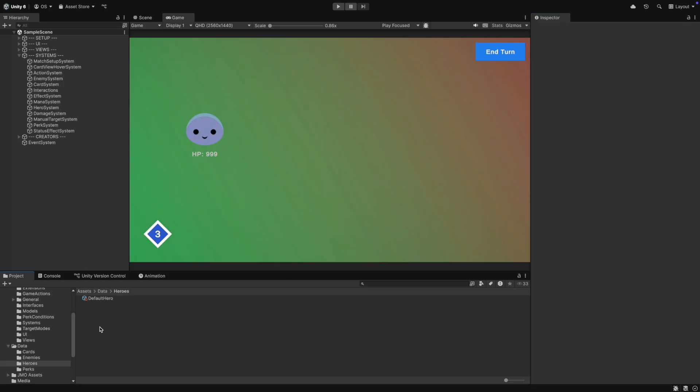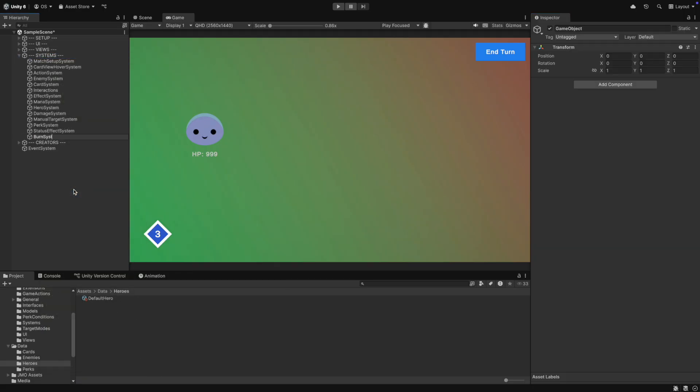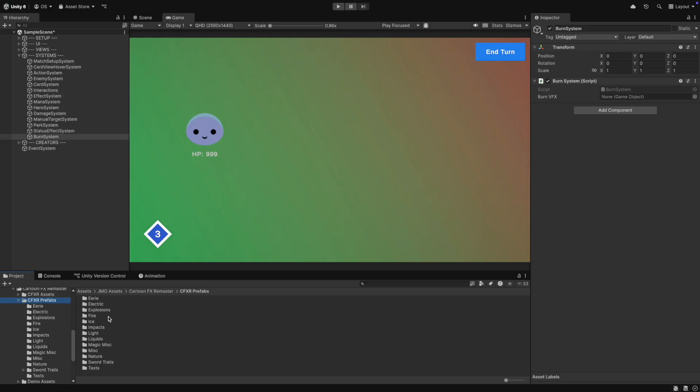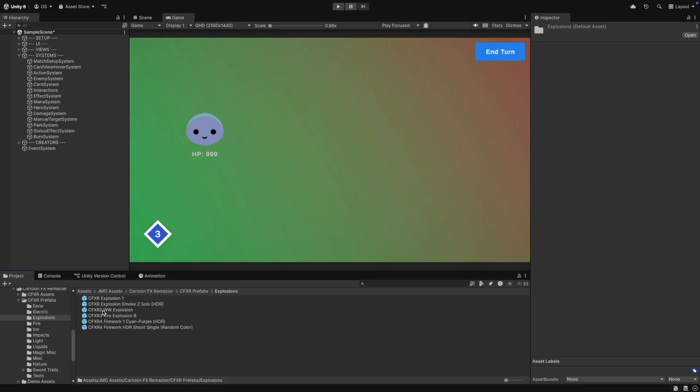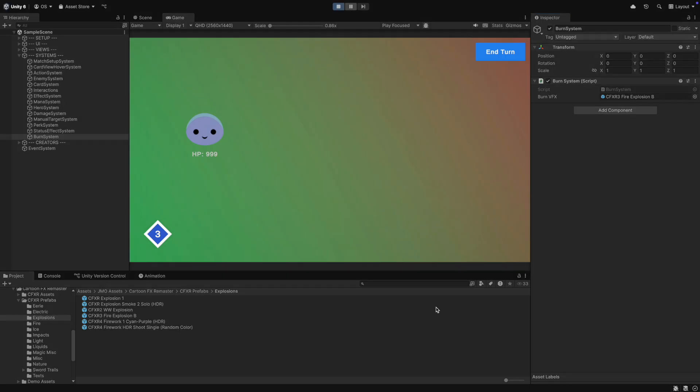In the hierarchy, we then create the burn system under systems and add the burn system script to it. For the VFX, you can use an effect from the cartoon FX pack that we also have used for the damage effect.